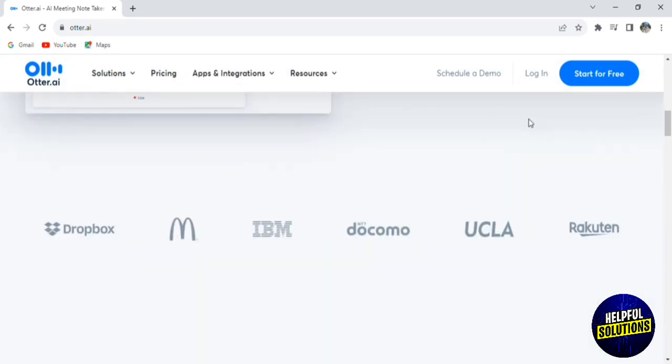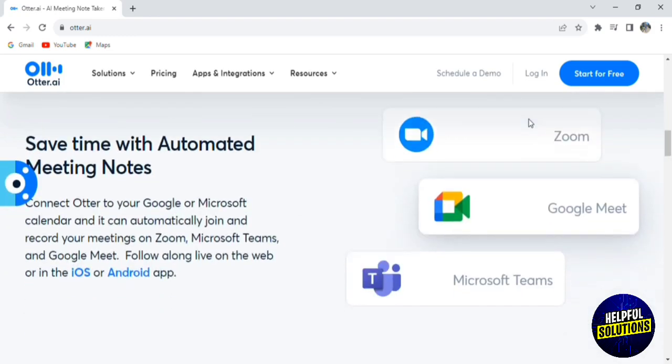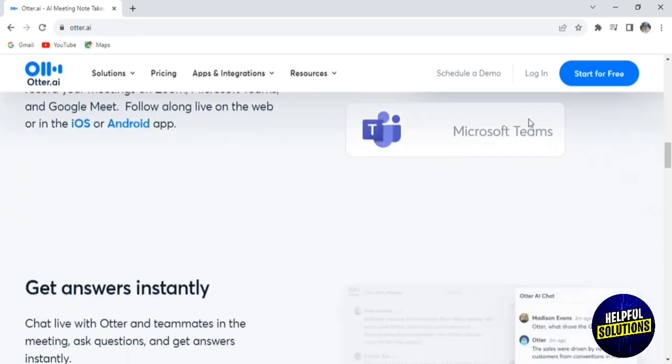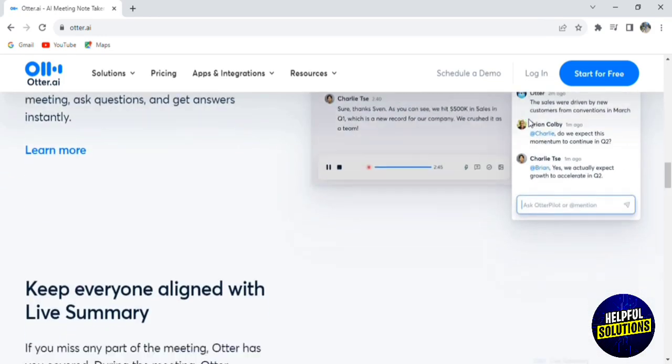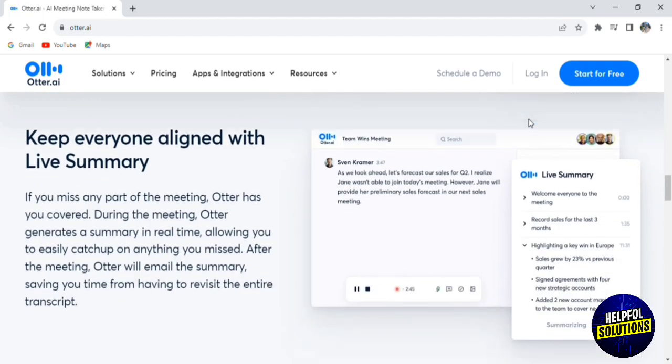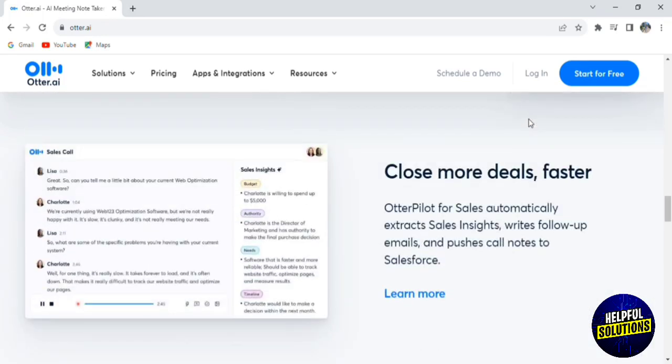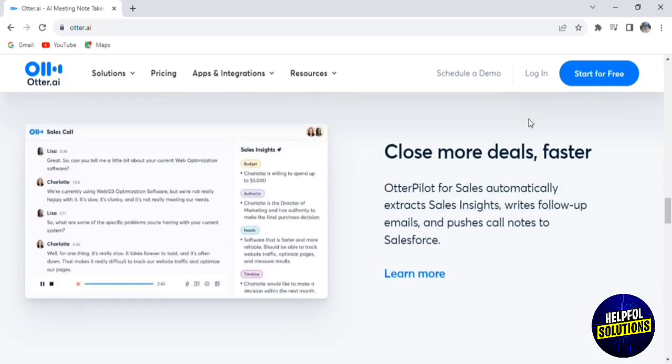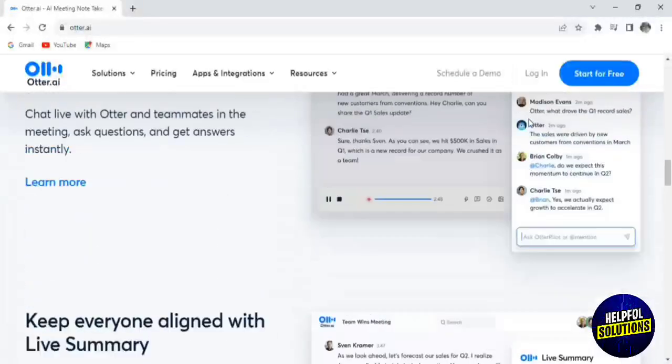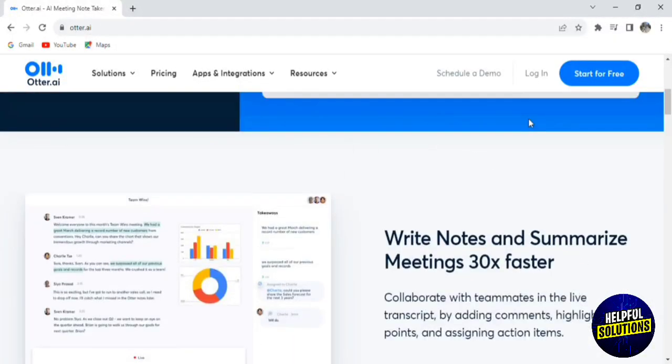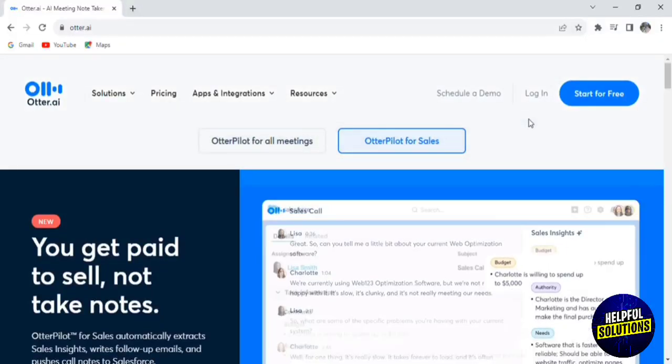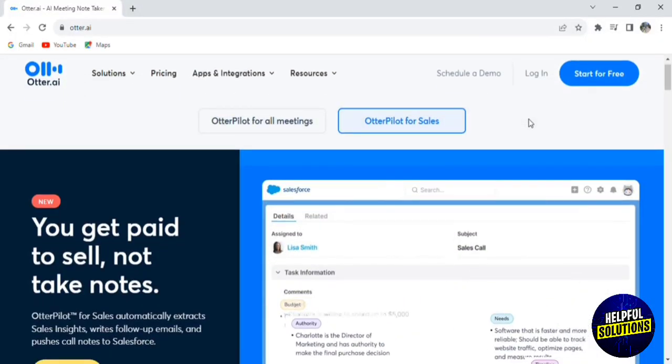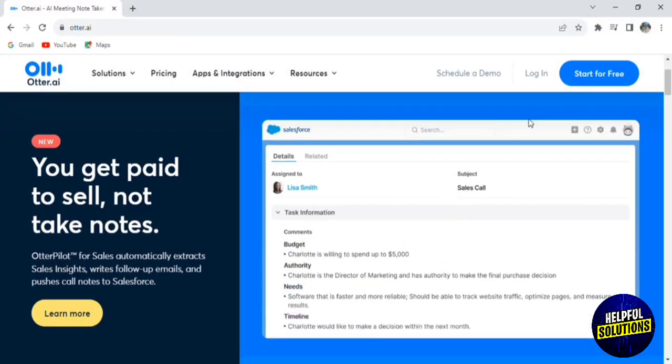Whether you're a student, a professional, or anyone who relies on accurate transcriptions, you're in the right place. In this tutorial, I'll guide you through everything Otter AI offers, from its powerful voice-to-text transcription capabilities to its seamless collaboration features. So get ready to learn how you can make the most out of every conversation with the help of Otter AI. Let's get started.